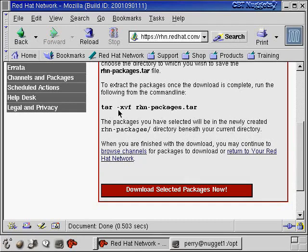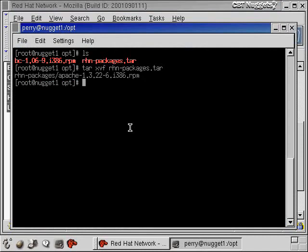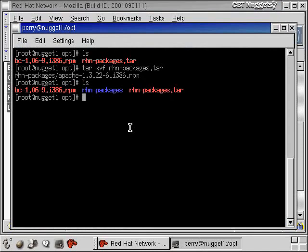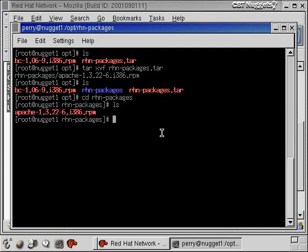Typically that minus sign they have in front of the xvf is not necessary for tar, but you can probably put it in on most versions of tar still. So tar, xvf, rhnpackages.tar. And now if we do a listing, there's this directory called rhnpackages. So we'll go in there and do a listing. And there's the Apache RPM file.